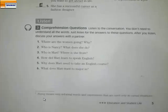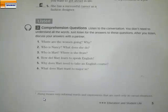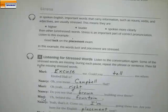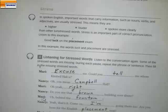Now we move to intensive work, where we're looking at this in detail. We're going to reintroduce the word stress. In spoken English, important words that carry information — such as nouns, verbs, and adjectives — are usually stressed. This means they are higher, louder, spoken more clearly than other unstressed words. Stress is an important part of correct pronunciation. Listen to this example with six words, but only two have stress: 'Good luck on the placement exam.' You hear: luck, placement, exam — those are the stressed words.